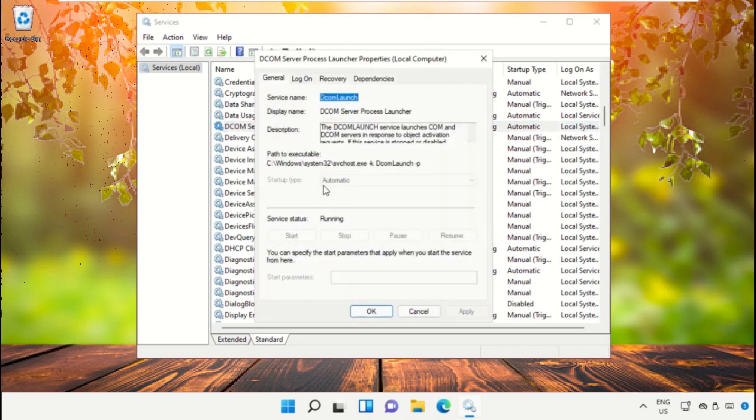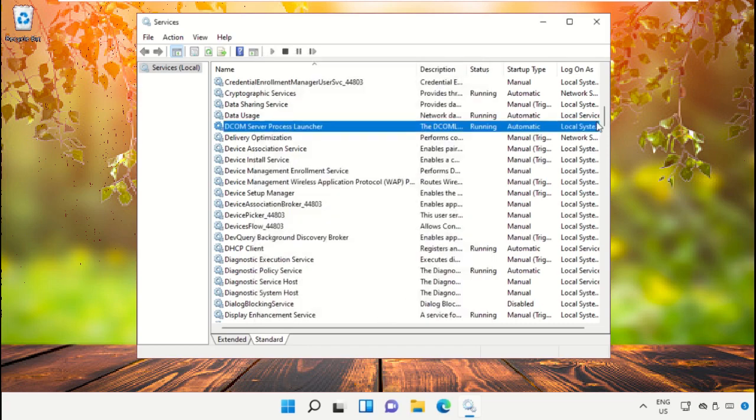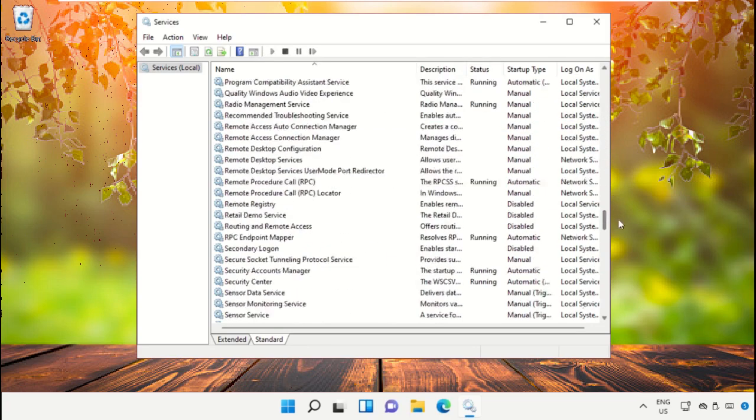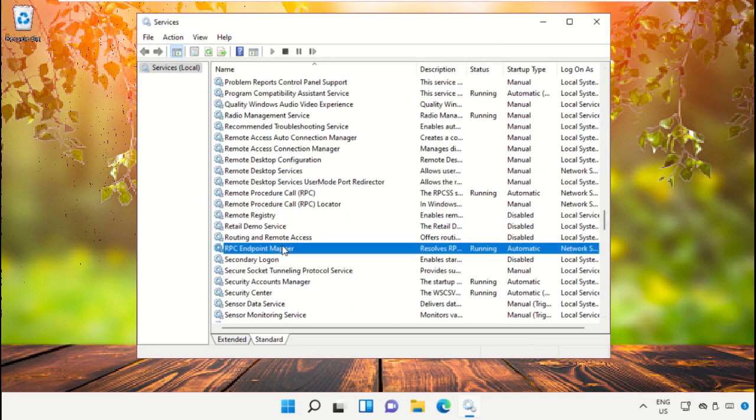Set the Startup Type as Automatic and start the service. After that, scroll down and open the Properties of RPC Endpoint Mapper.